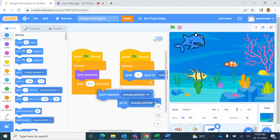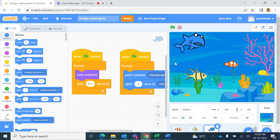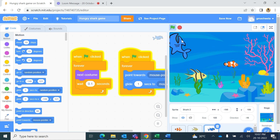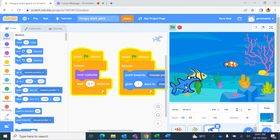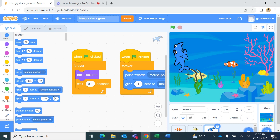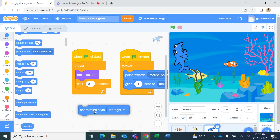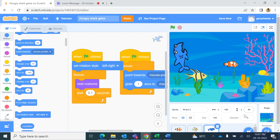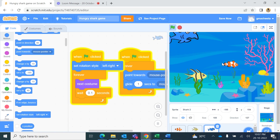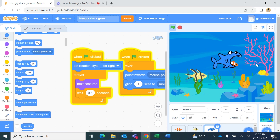From Motion, add 'point towards mouse pointer'. Now it first points towards the mouse pointer and then glides there. But when moving left, the shark's body flips completely. To fix this, from Motion blocks I add 'set rotation style left-right' at the beginning, or change the direction setting to left and right. Now the shark only flips left and right without the body turning upside down.